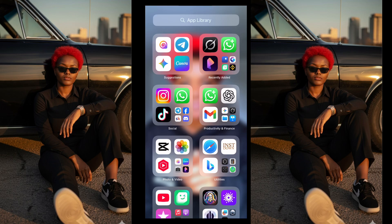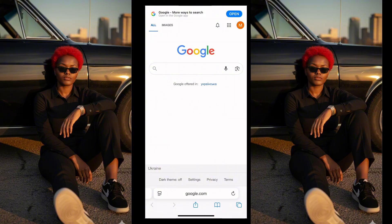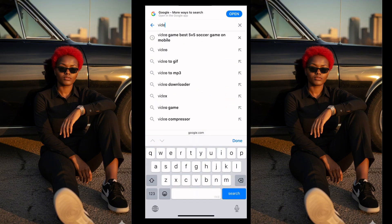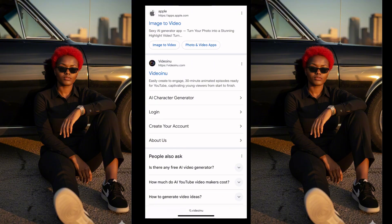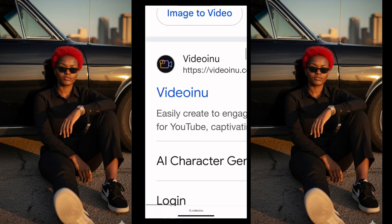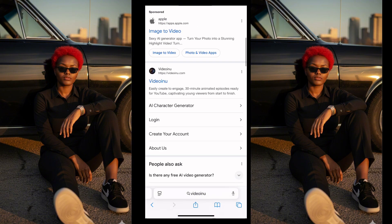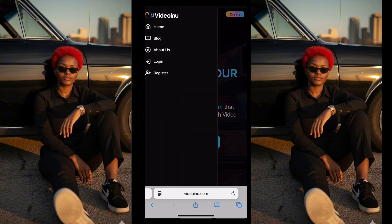The first thing you need to do is go to your browser. Open your browser and go to Google. Type 'videoin' — I'm not sure how it's pronounced — then click search. Scroll down and you'll find it. This is how the site looks, and that's the logo. Click on it and wait for it to open. You'll see options to start for free, create, log in, and everything.